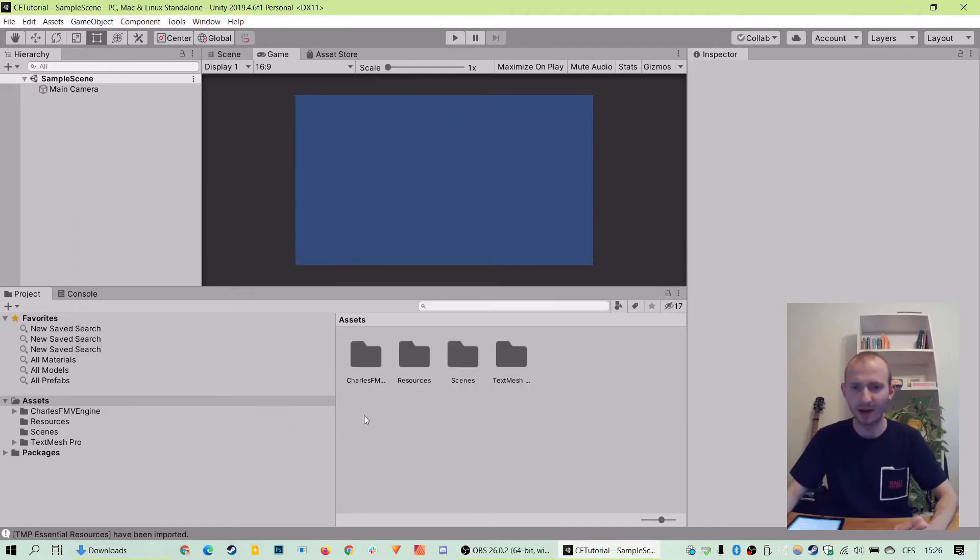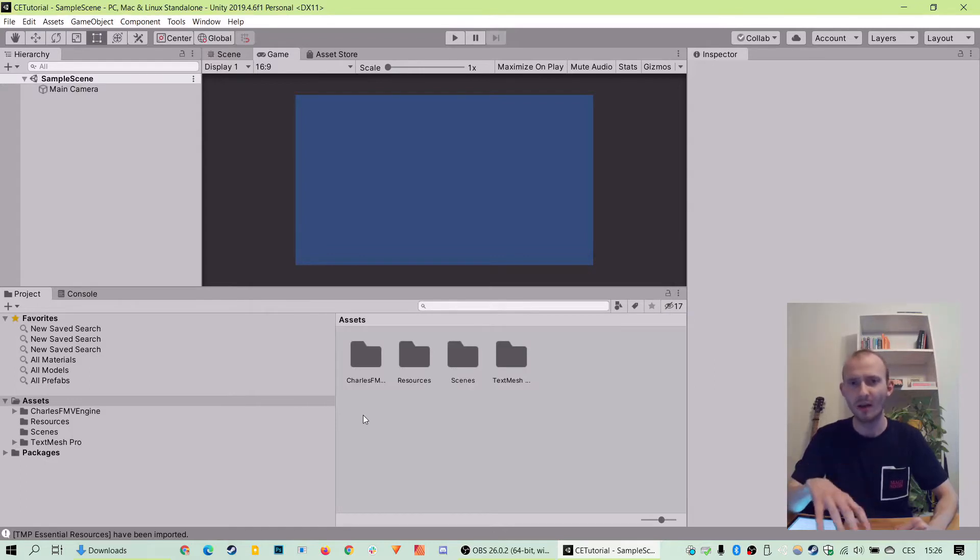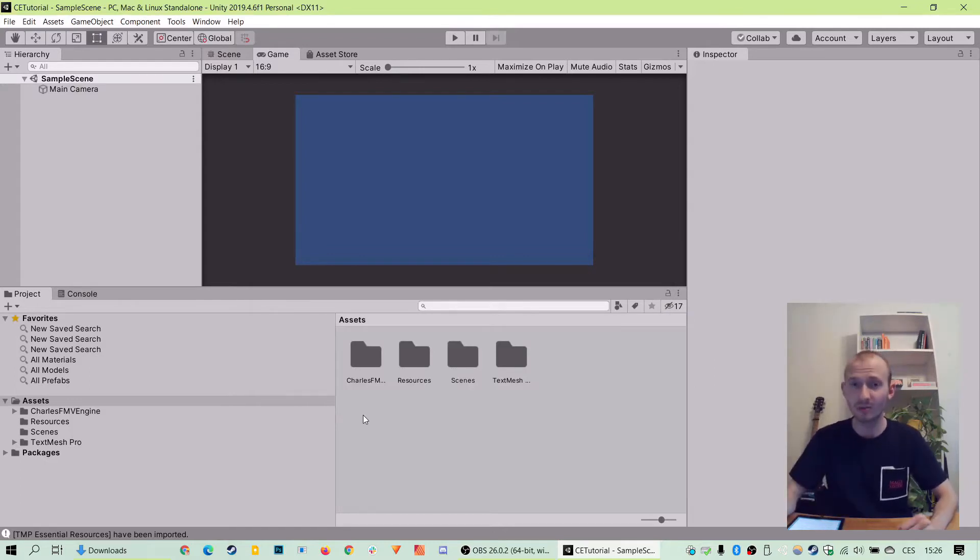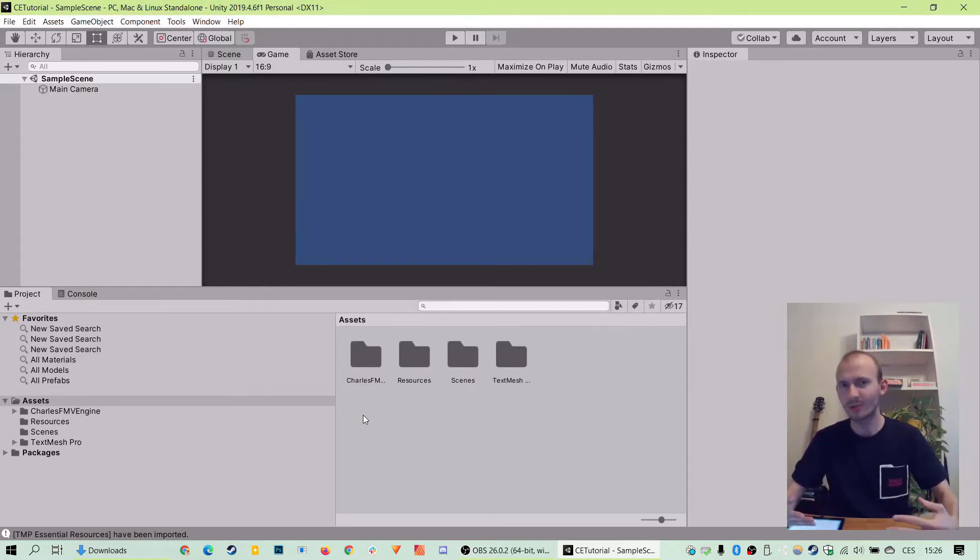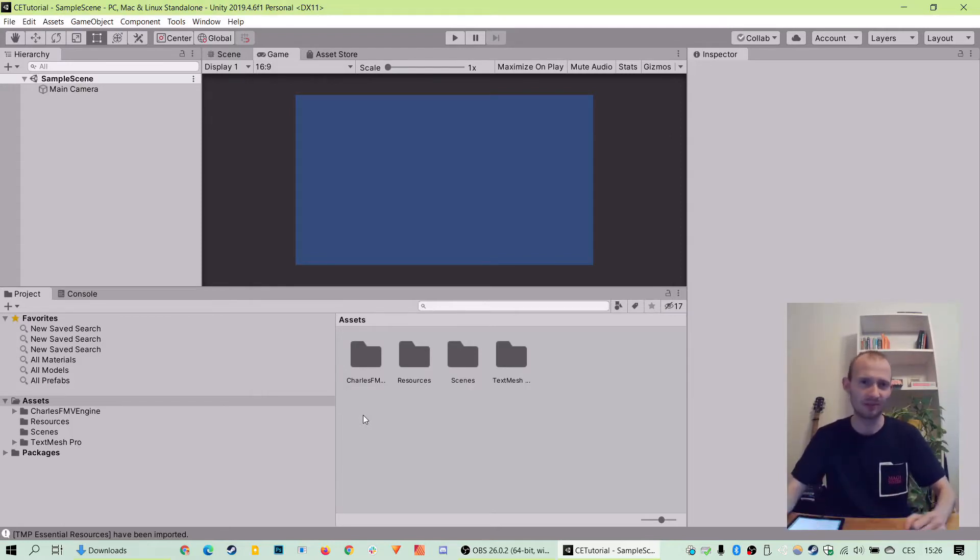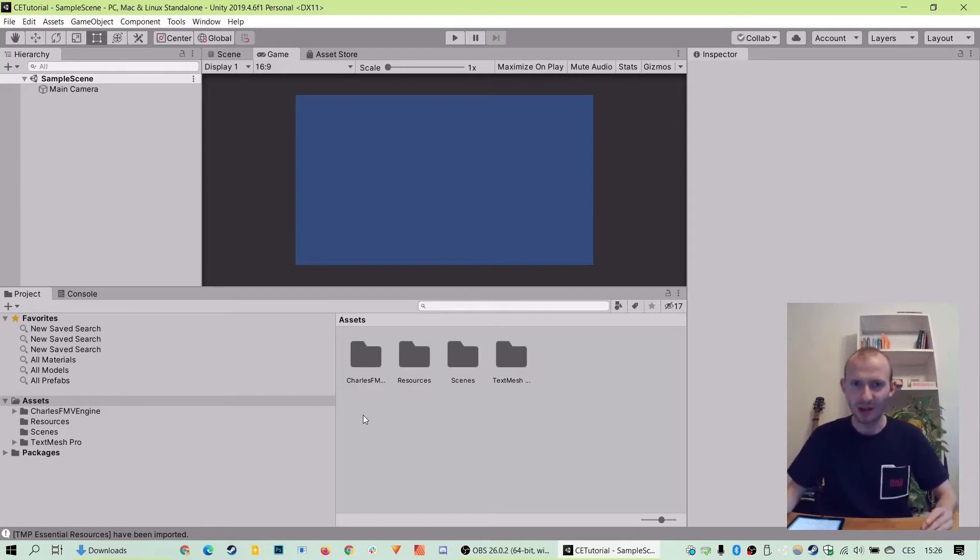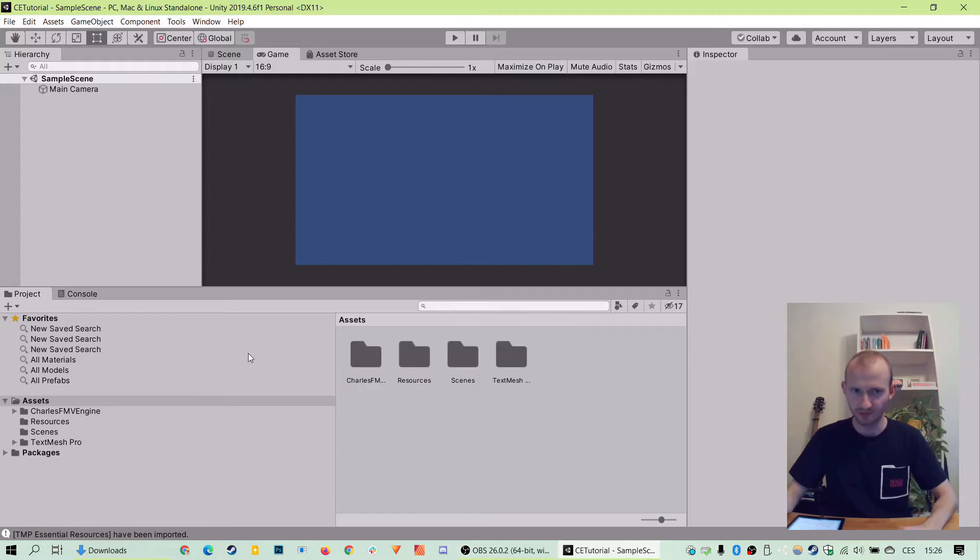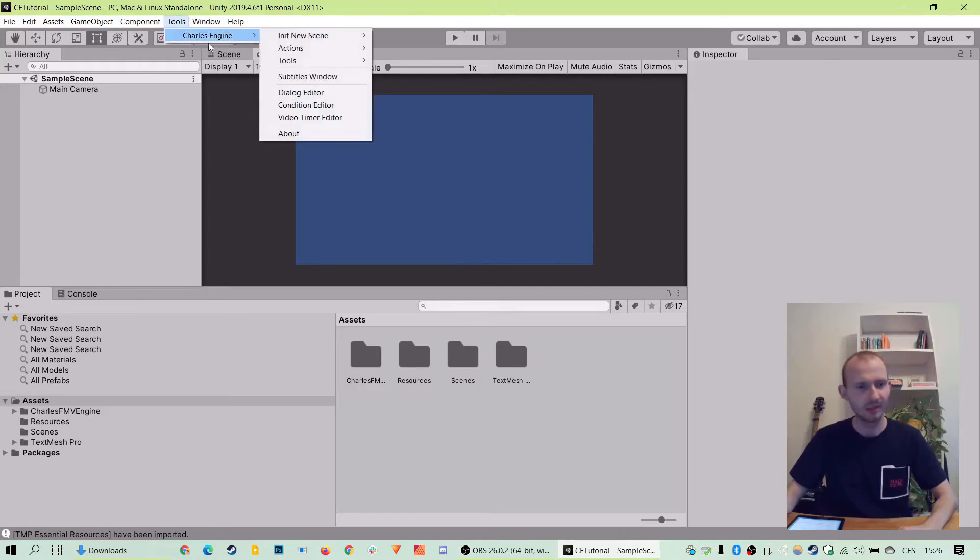And here we are in our blank new scene I created with Unity 2019.4. But you can use Charles engine with any recent Unity version. First thing we need to do is to initialize our scene with Charles engine tools. So let's go to tools in the top menu, let's go Charles engine, init new scene.